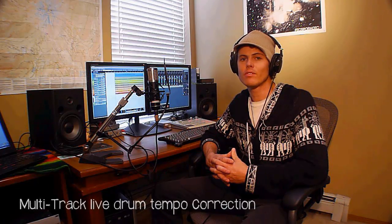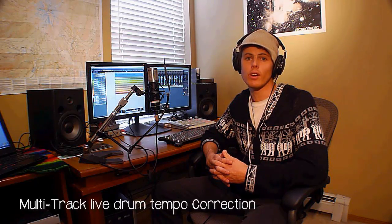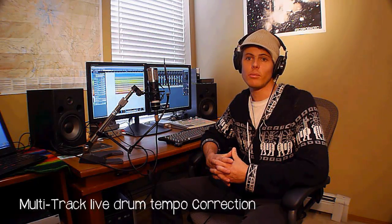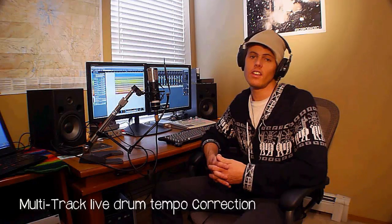Hi, my name is Brendan James, recording engineer. We're at my home here in Boulder, Colorado to talk about multi-track live drum tempo correction in Cubase 6.